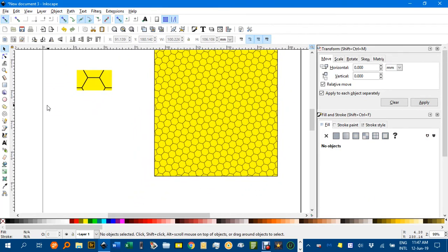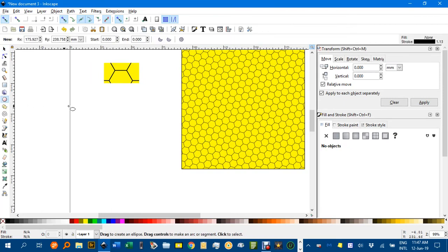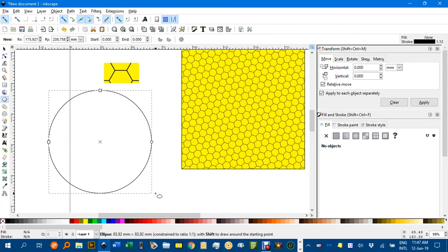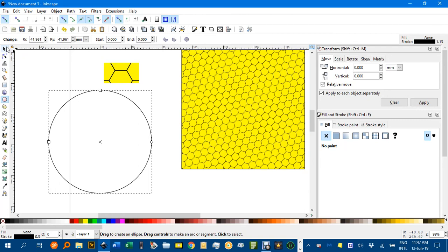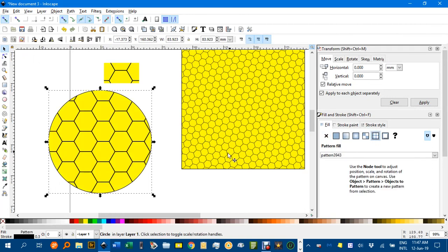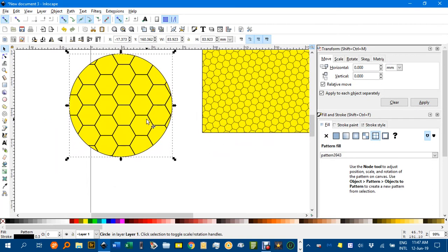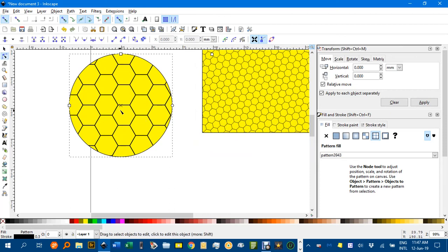And one advantage is, you can even tessellate curved objects or any shaped objects for that matter. I draw a circle. Control Shift. Drag from the outside. Then the Pattern Fill. I can apply that as well.